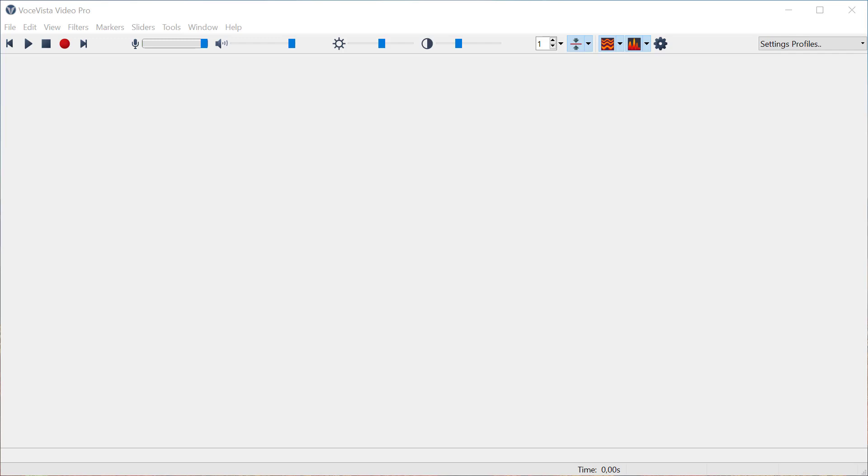So in this video I want to show you the current state of the EGG feature for VoiceVista Video Pro.